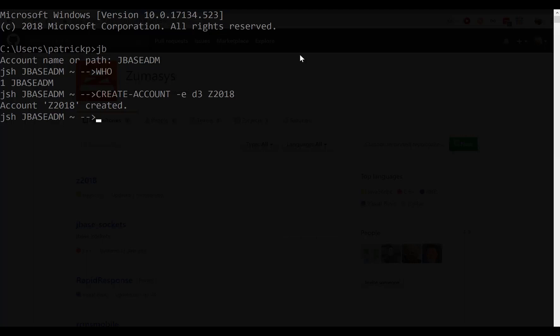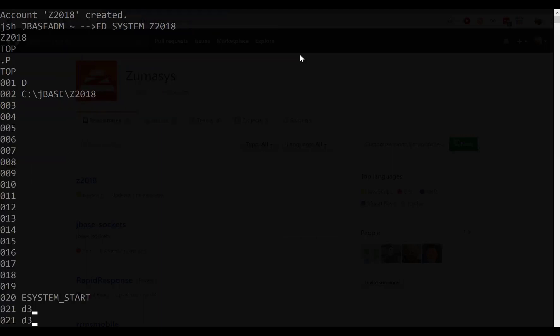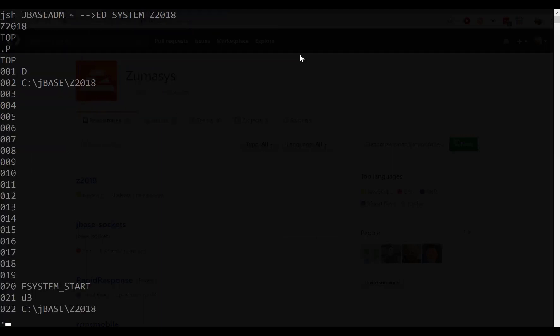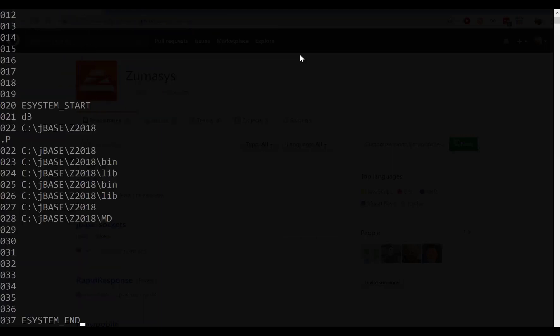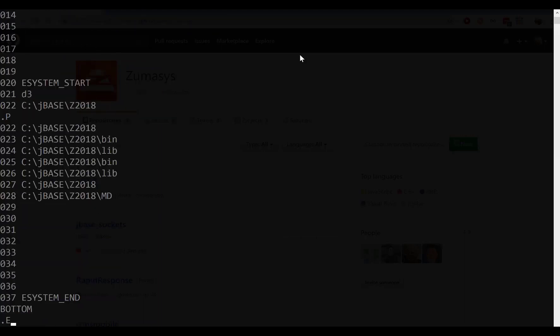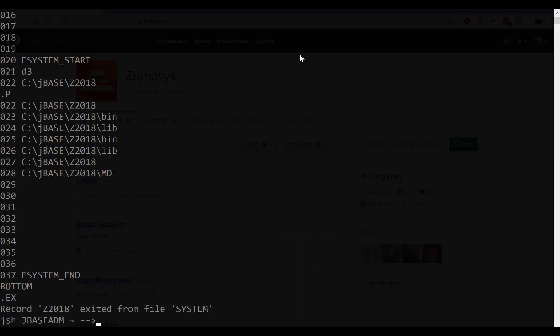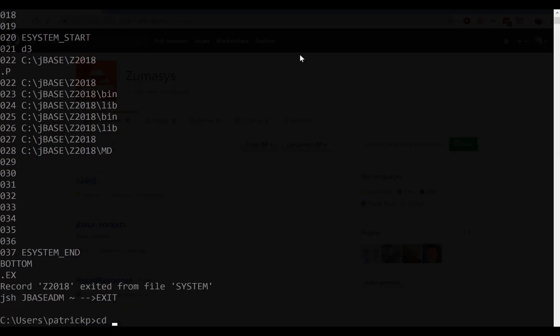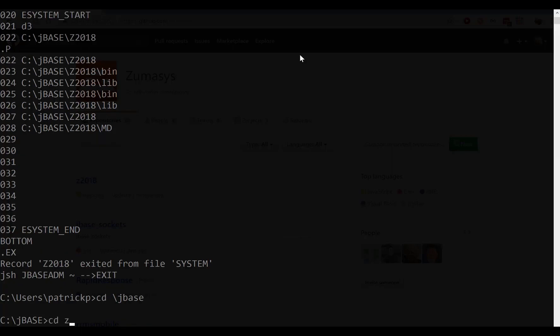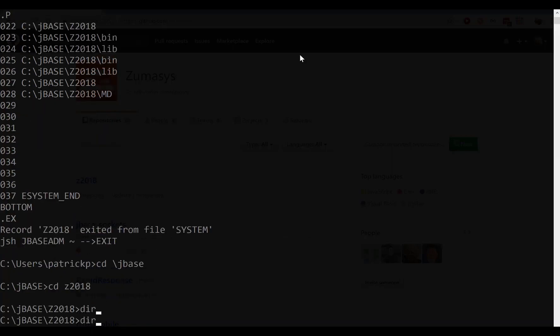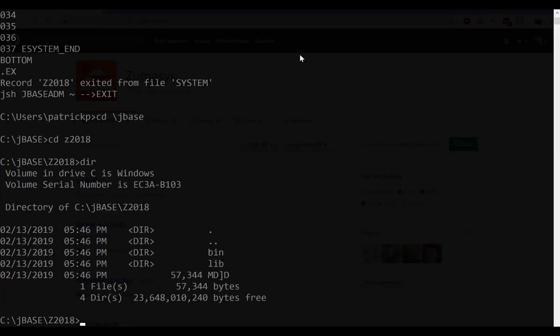Now what this did is it did two things for us. One, it set up the system account. So just like in D3, there's now a system account for Z2018, which is really what we wanted it to auto-create for us. And this shows you where it would have set up the actual account. So from here, we're going to exit out and go into jBASE, and we should now see a Z2018 directory.